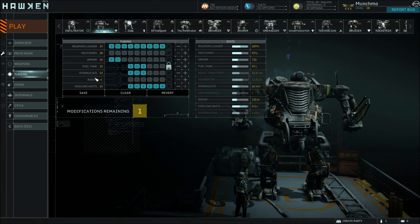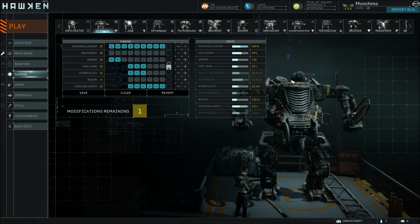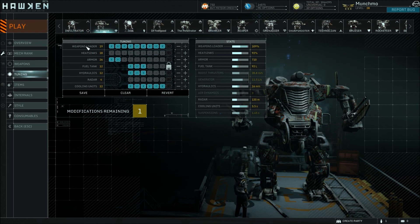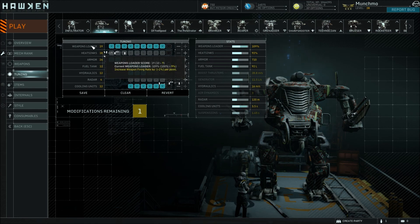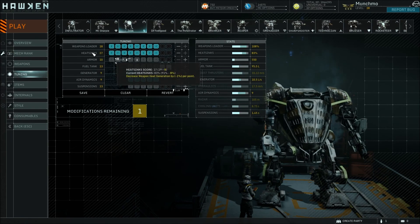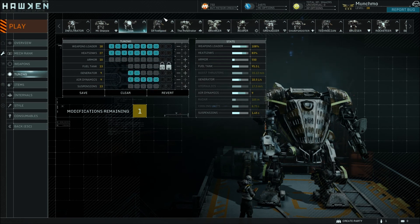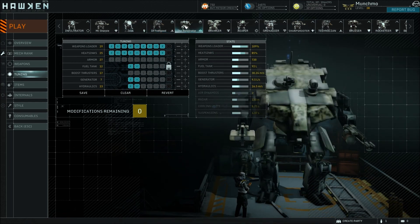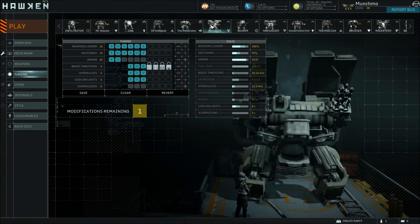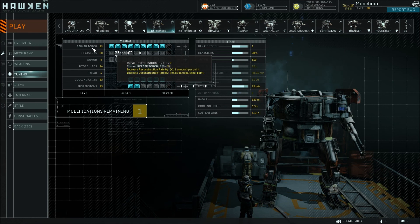Next up we've got Tuning. Tuning is where you get to go through and personalize the mech to your play style — what you think will make this mech work better for the way you do things. Every mech has different options here, but some of them are fairly similar. You've got the weapons loader, which increases your weapon firing rate so you can fire more often with your primary and secondary. You've got heat sinks, which decreases weapon heat generation. After that you've got armor. These three — weapon loader, heat sinks, and armor — are shared among most of them. Dr. Feelgood the technician has repair torch instead, because his weapon is a little bit different.